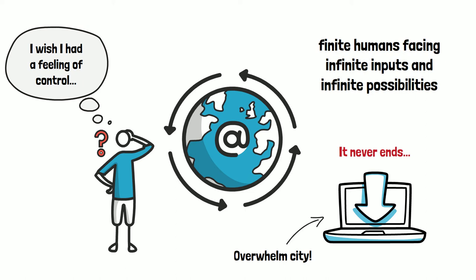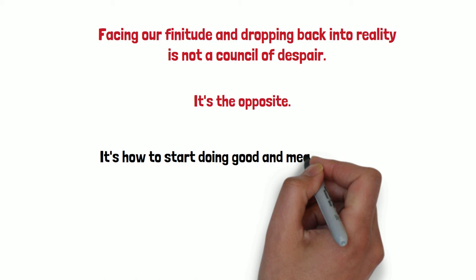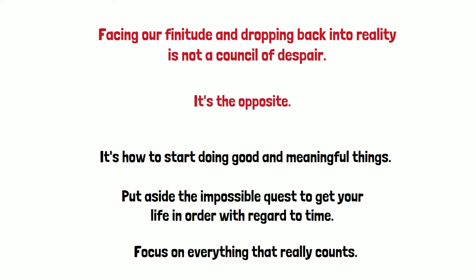So I argue that if we acknowledge this and face our finitude and drop back down into reality, it's not a counsel of despair. It's not a reason for thinking that you can never do anything good in life. Actually, it's the opposite. It's exactly how to start doing some good and meaningful things in life, because you get to put aside this impossible quest to get your life in working order with regard to time and just focus instead on doing a few things, not everything, but a few things that really count.